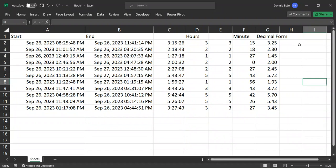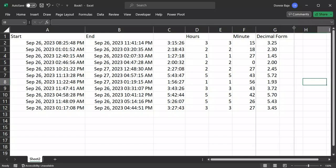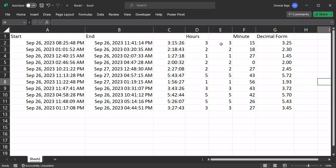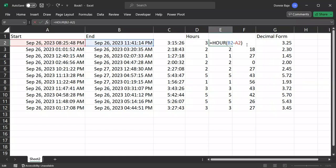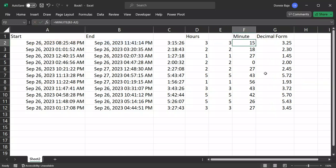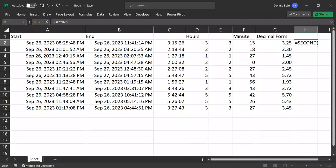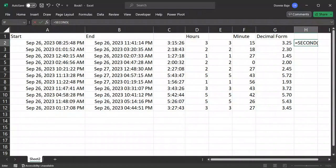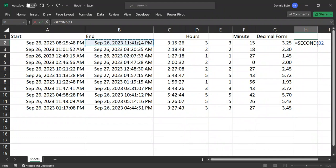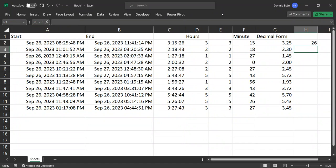But just in case you also want to consider the seconds, the number of seconds, and consider it in the decimal form, let's also do that. So if there's the hour solution, then we also have the minute solution. Therefore, we also have the one for the seconds. So it will be equals SECOND, then open parentheses, and then we get it from cell B2 minus cell A2. So enter, and you get the number of seconds.